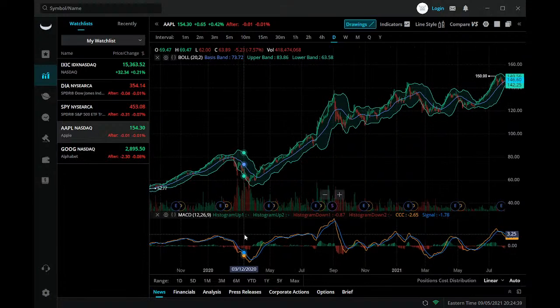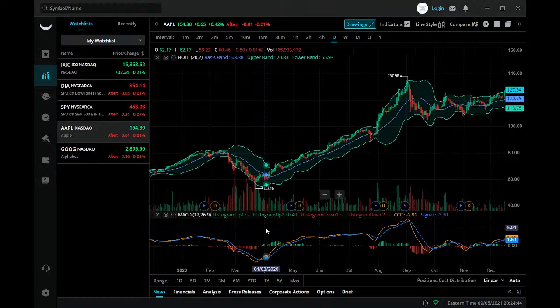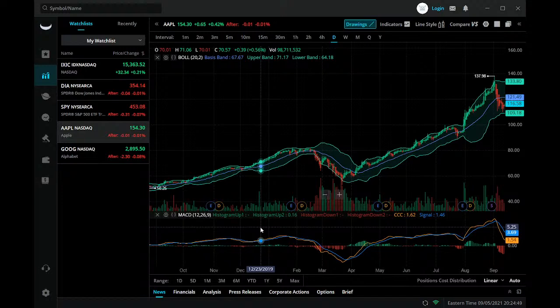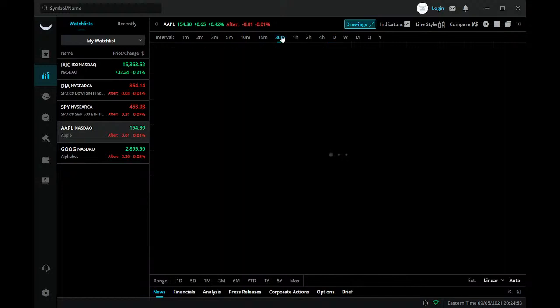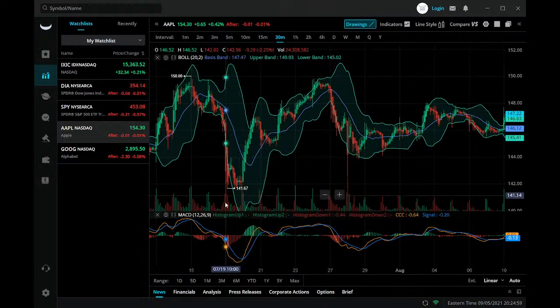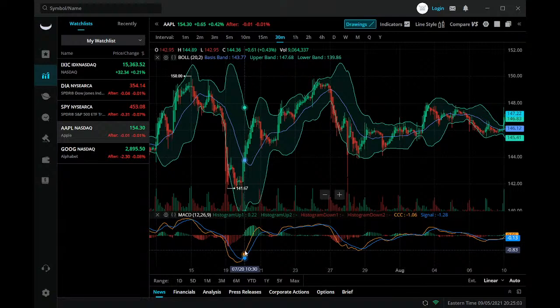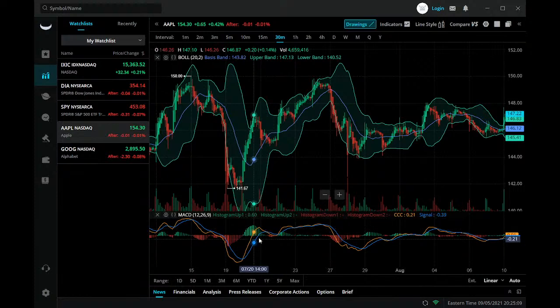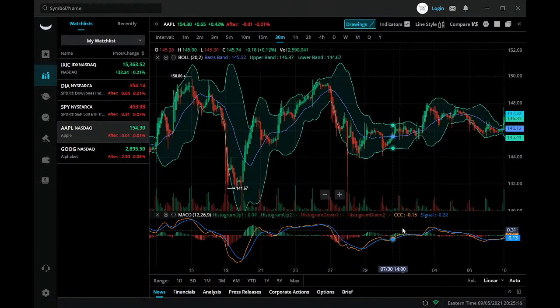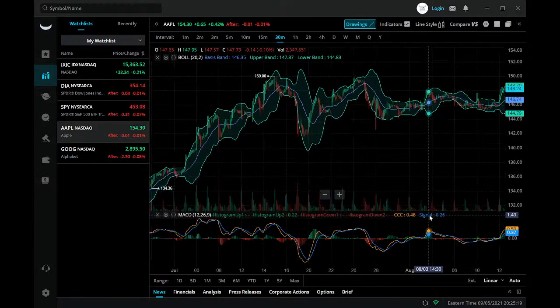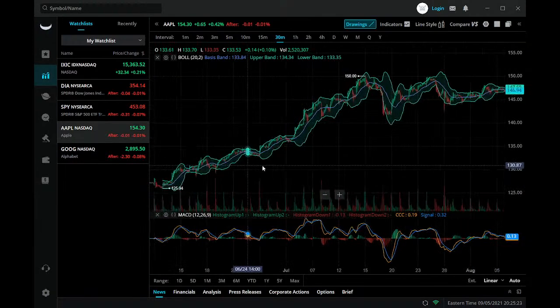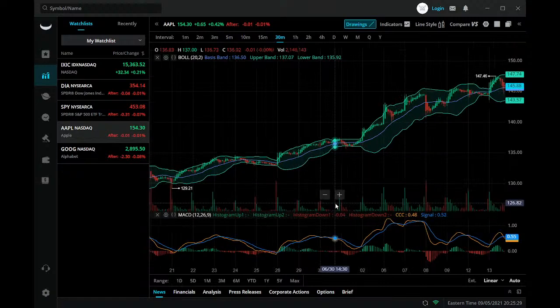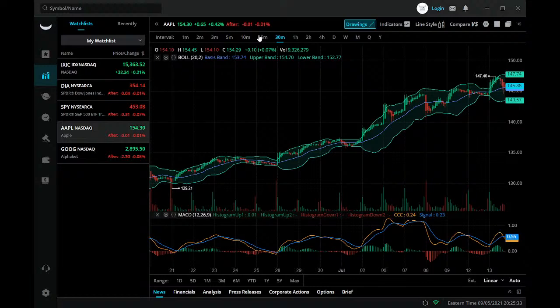I think they might have even changed the way this MACD looks too, because it seems to look a little bit different. It seems to pop out at you a lot more than it used to. We plot our crossovers here, that's when we get our crosses in our fast line and our slow line. Let's check out another timeframe.